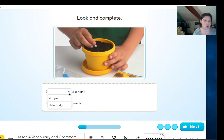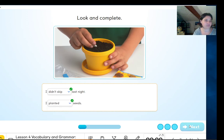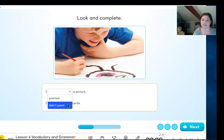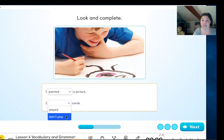No — 'didn't skip.' And I — what do we have to put? Planted — excellent. Let's look at the picture. What is the boy doing? 'I painted' or 'didn't paint'? Painted — well done. And 'I played' or 'didn't play'? Didn't play — very good.